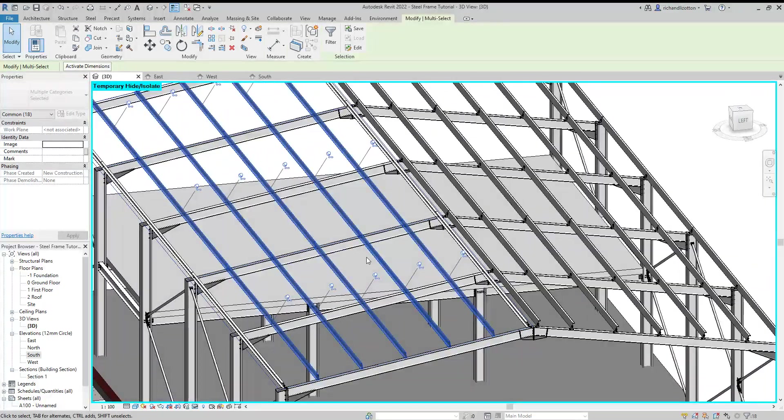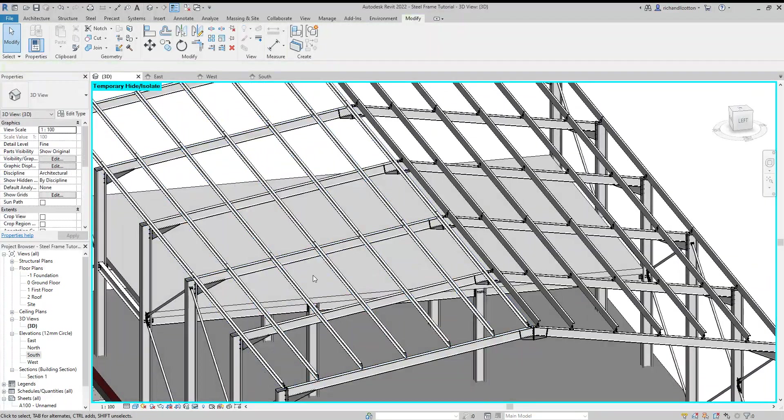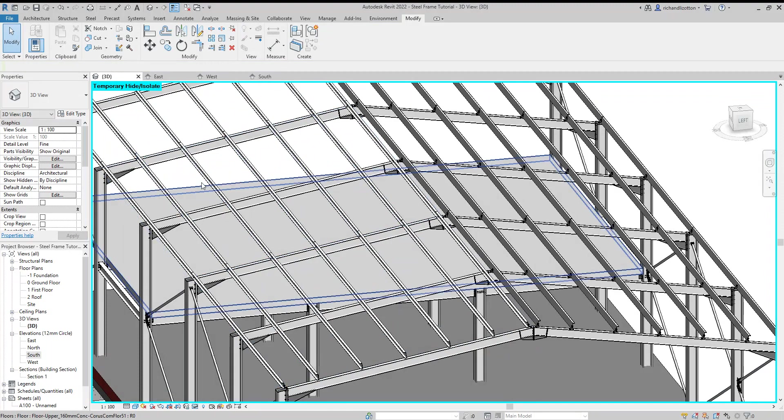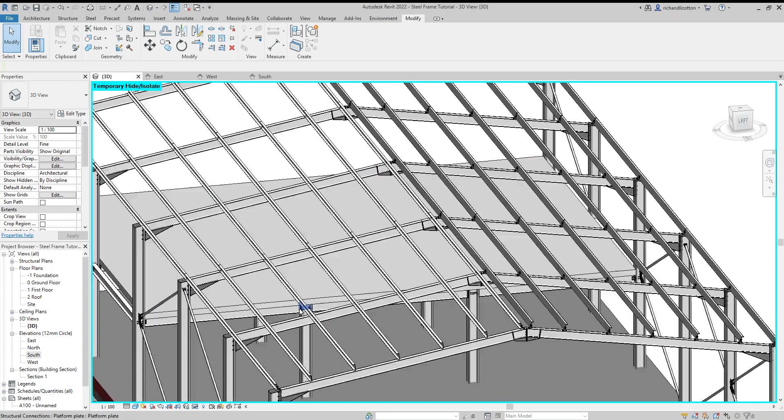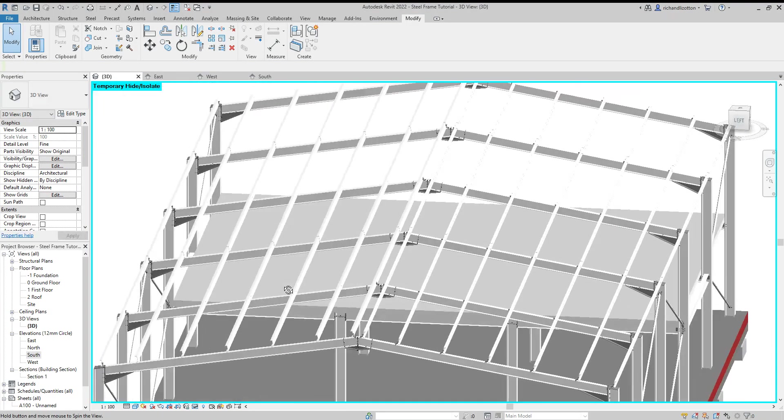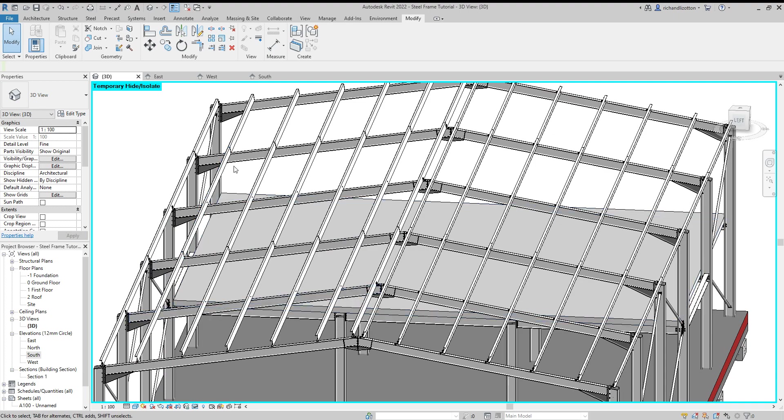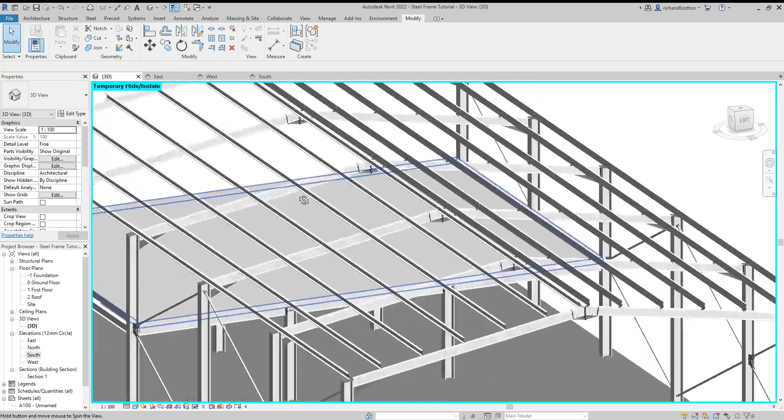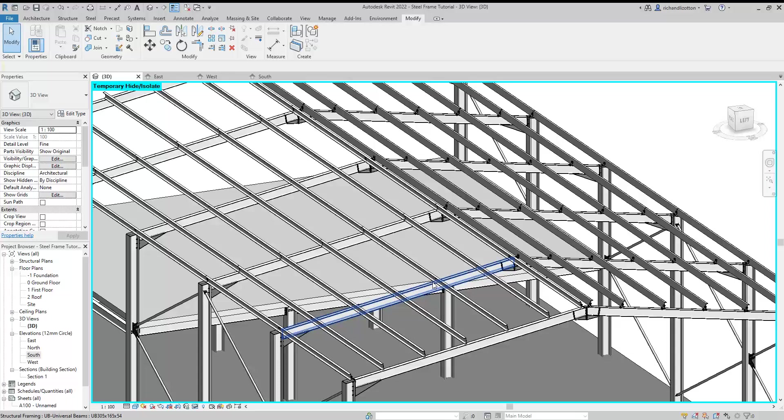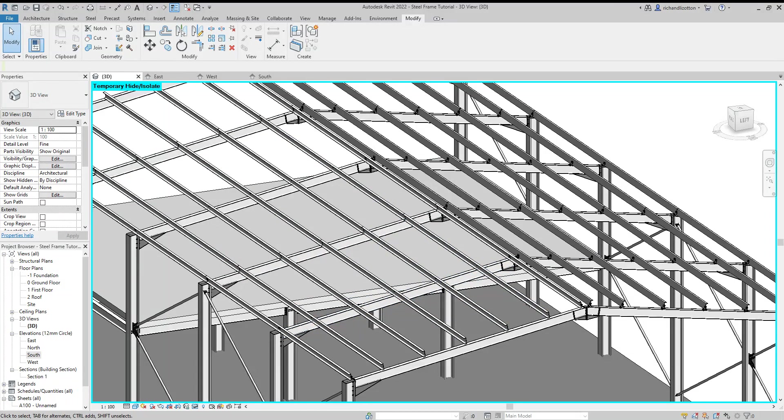And then we would then proceed to reconnect these to the appropriate beams. All right, so that then puts the rest of our roof purlins on the other side of the building.